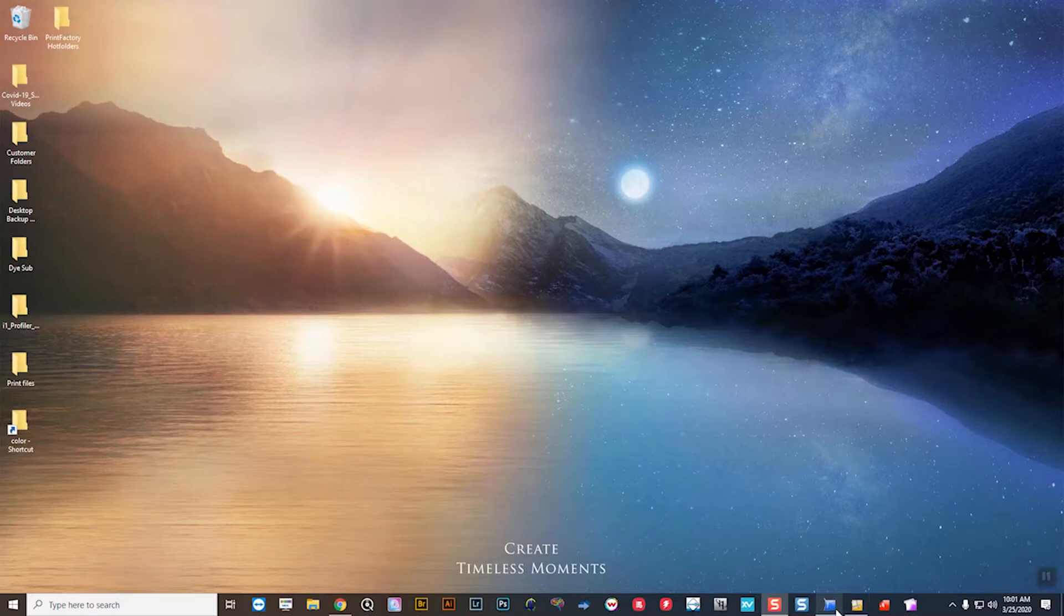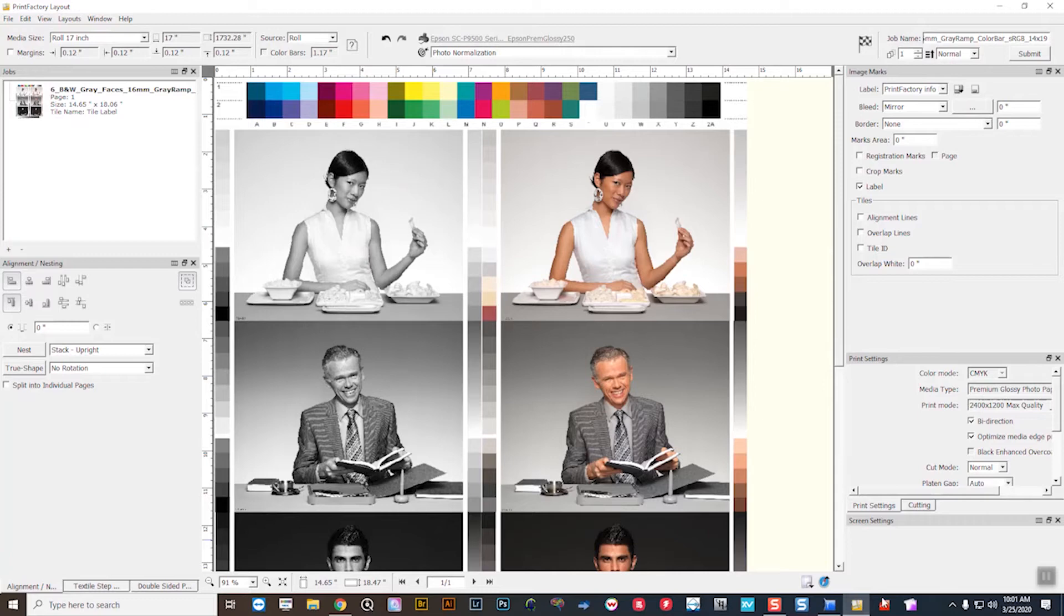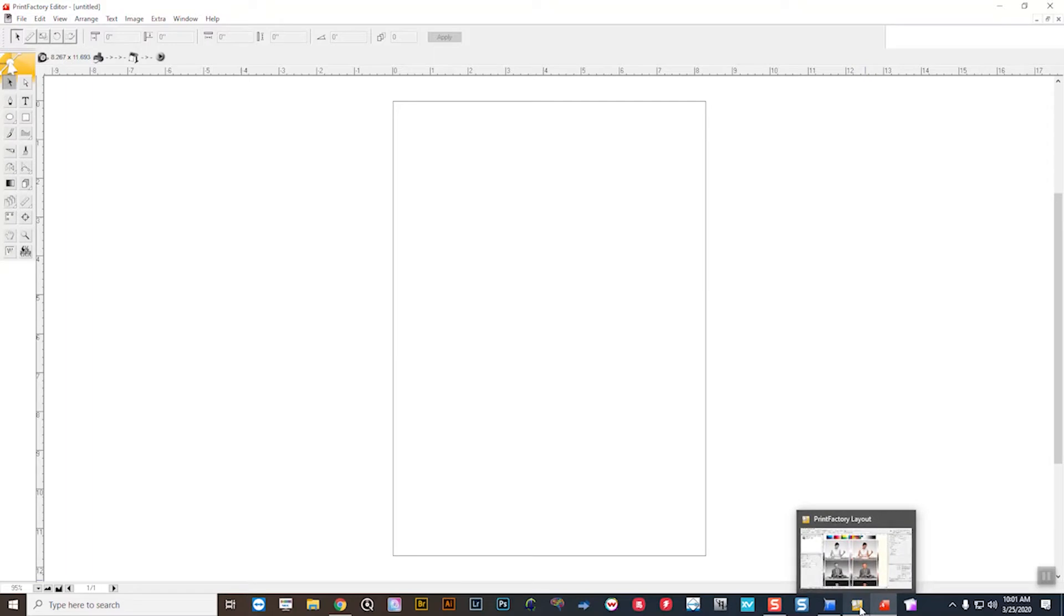At the bottom of my taskbar here, you'll see the Print Factory RIP queue. You have your layout, and then you also have your editor tool. In all three of these, we can set color management policies.